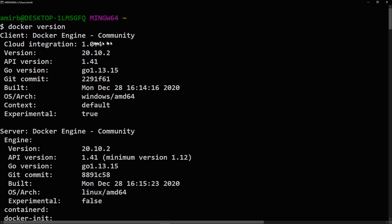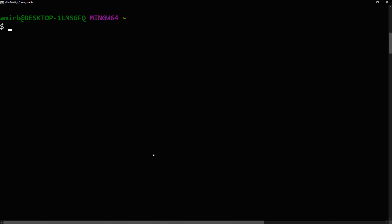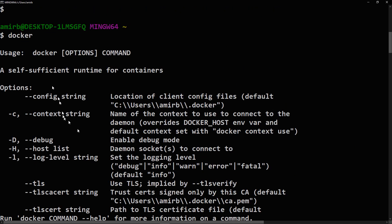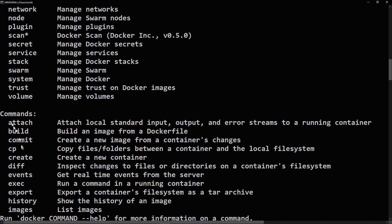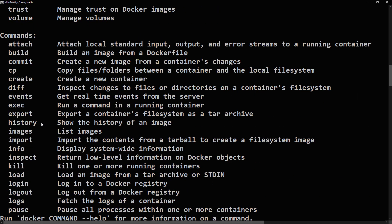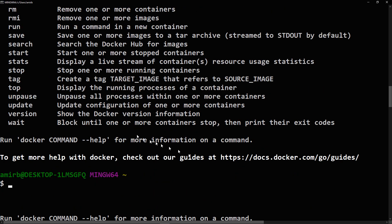You can also just type 'docker' and this will give you the different commands you can use. You get options — for example, -D for debug, host lists. You have management commands and regular commands: attach, build, commit, cp, create, and so on. Also 'rm' to remove stuff, 'restart' to restart the container, 'push', 'pull', 'ps' to list all containers, 'image', and others.